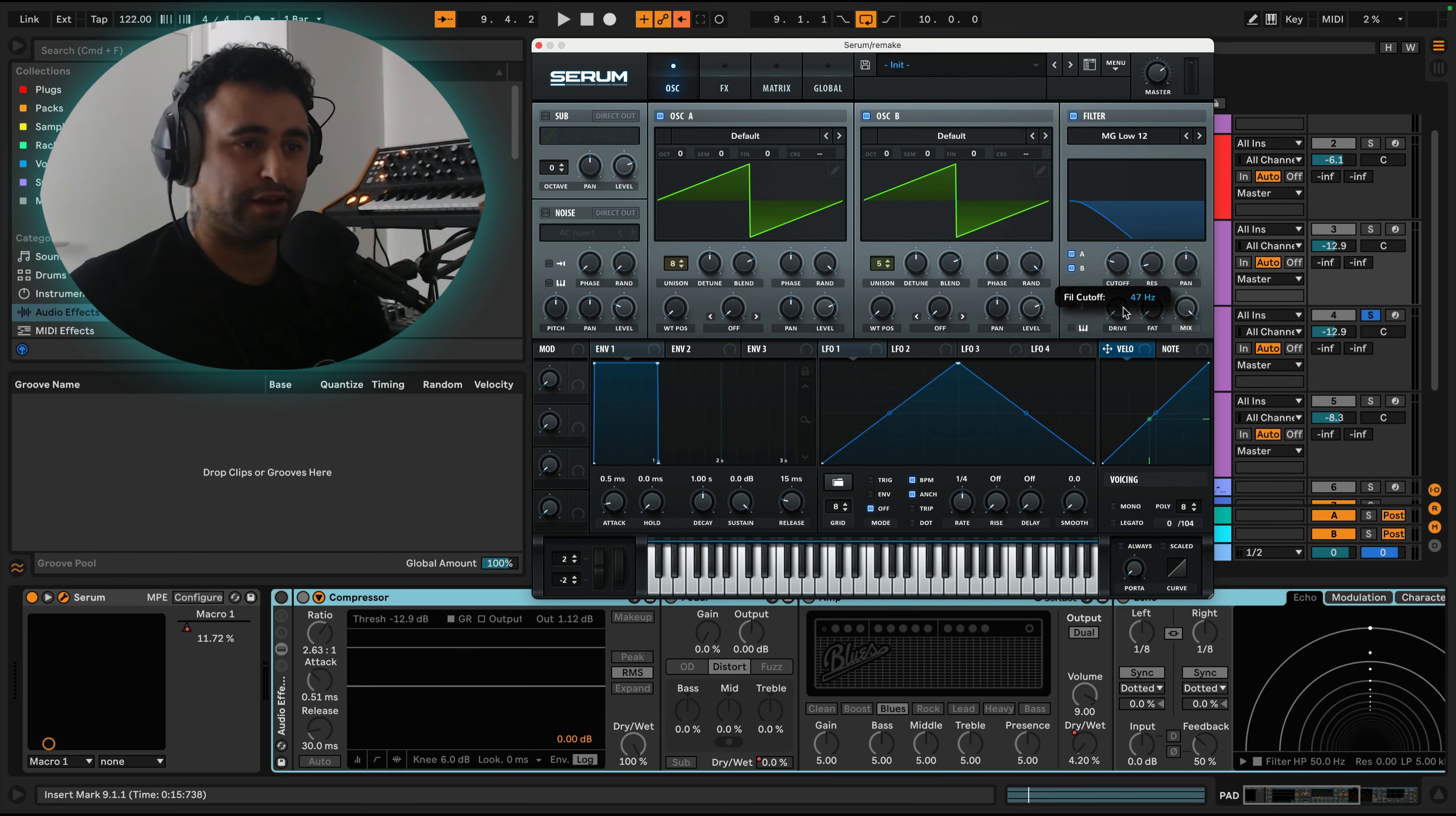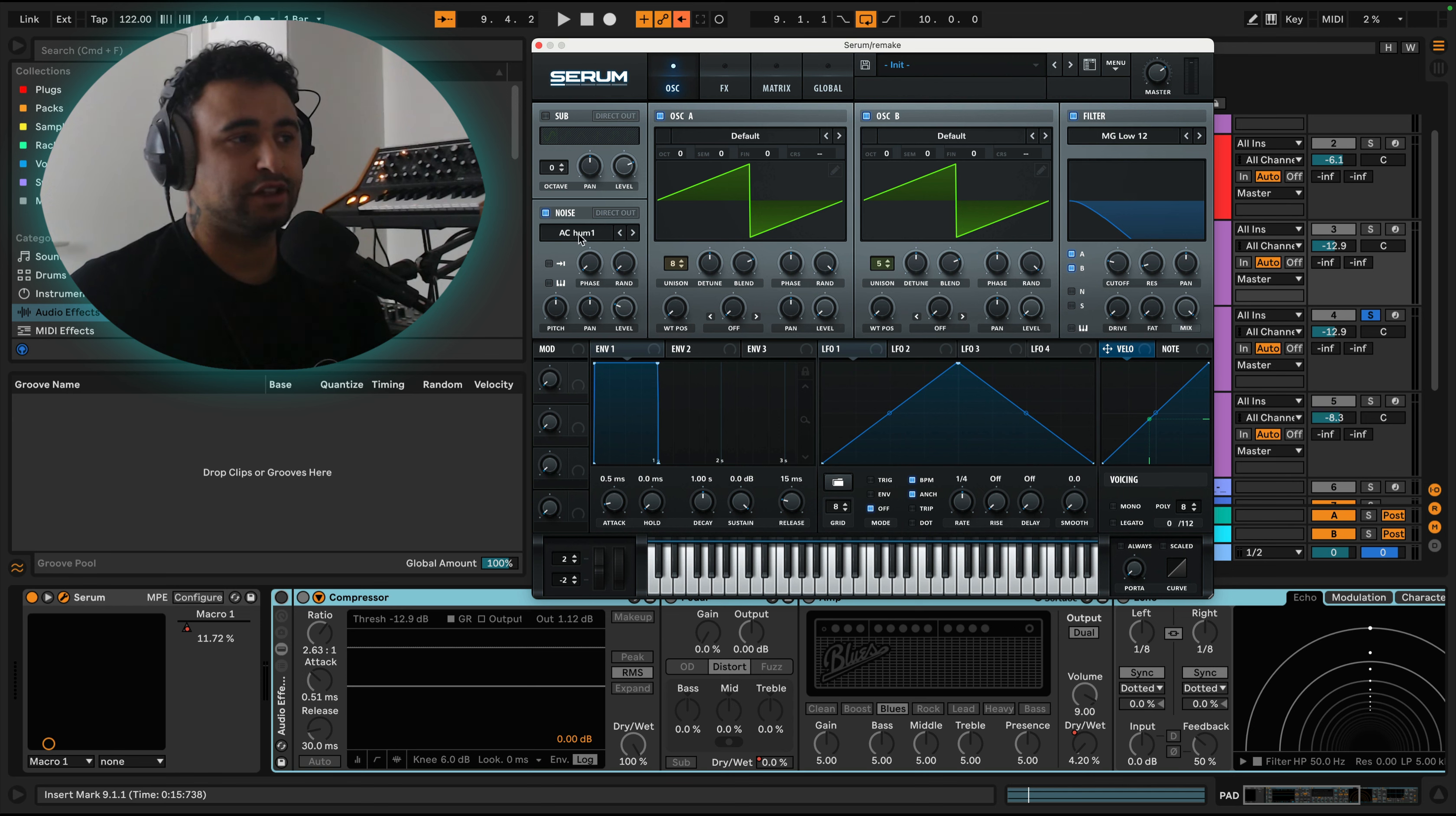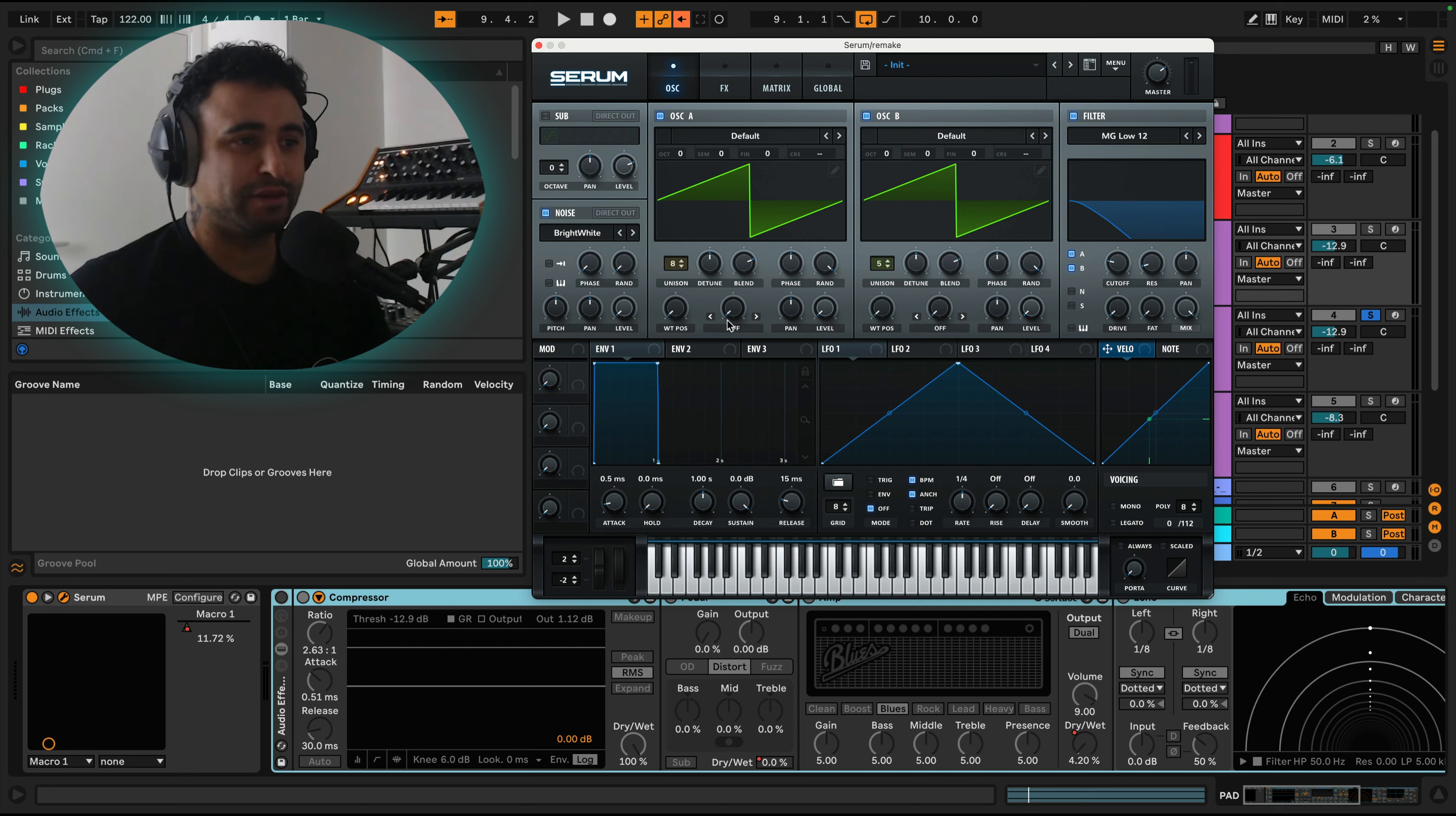So what we do is bring this filter all the way down. We're going to bring the volume of this down and this one down. We're also going to add a noise oscillator here. This is just going to be when it opens up it's going to come in, but we bring the volume of that down as well.